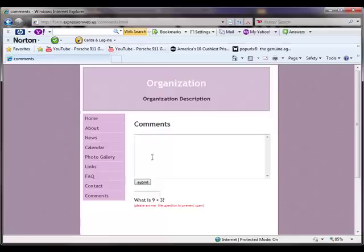But from the user side, it just looks like a form. And that's basically it.